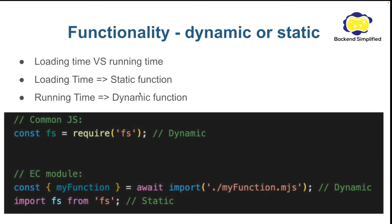With Common.js you can use only the dynamic option. Like you can see here require will be loaded dynamically.